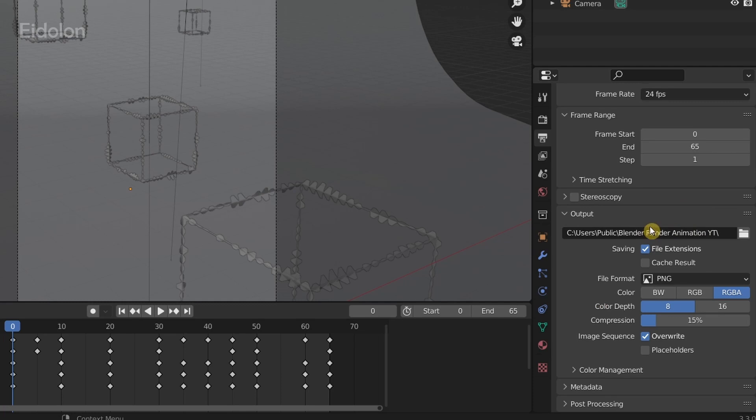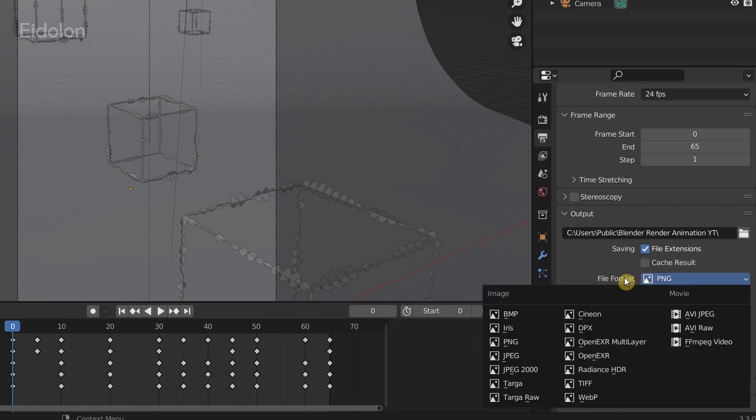We also have a very important option over here: the file format. Make sure to change this to PNG, so that means the output frames will be as images, specifically a PNG image.